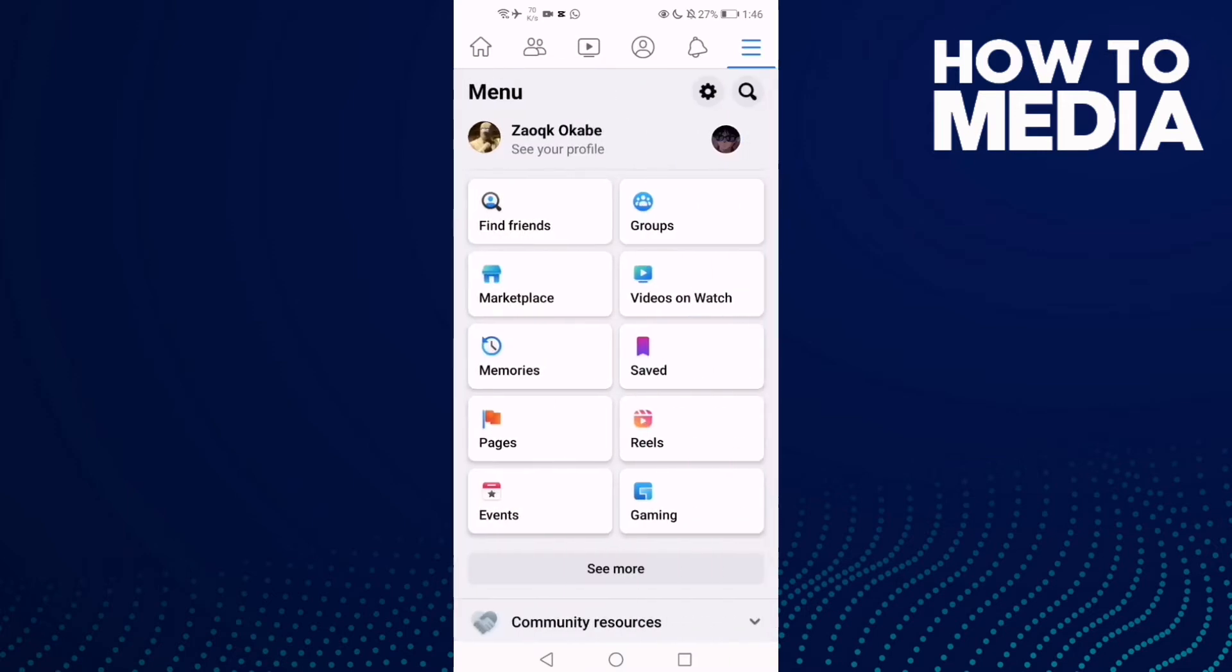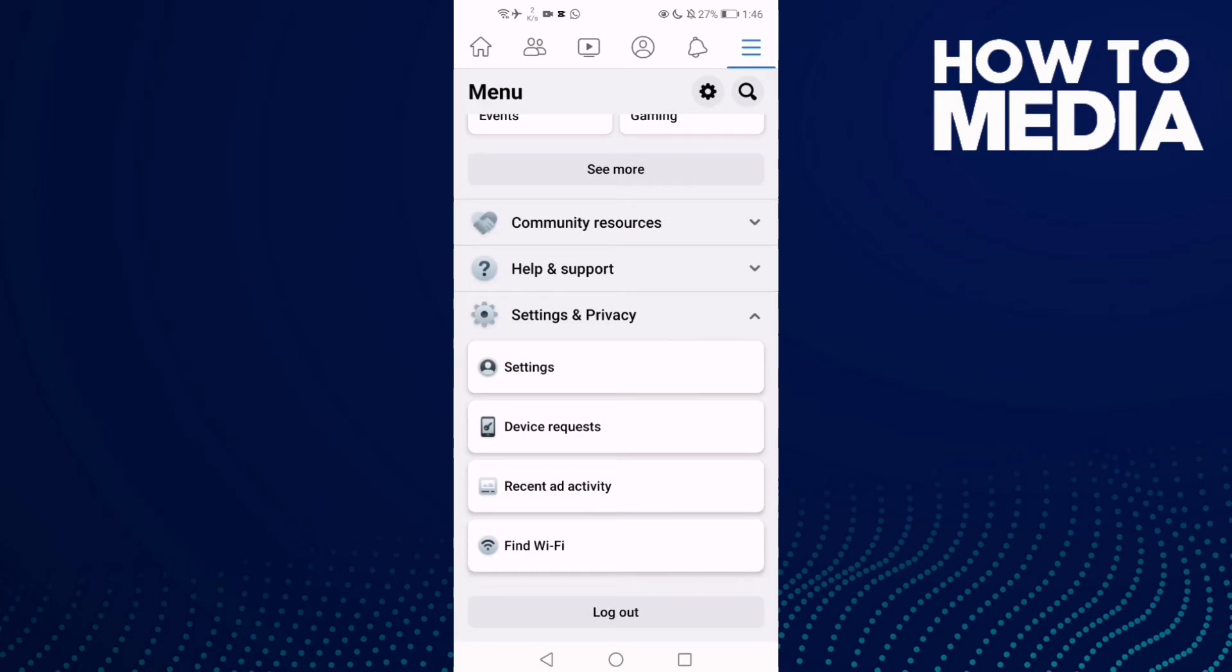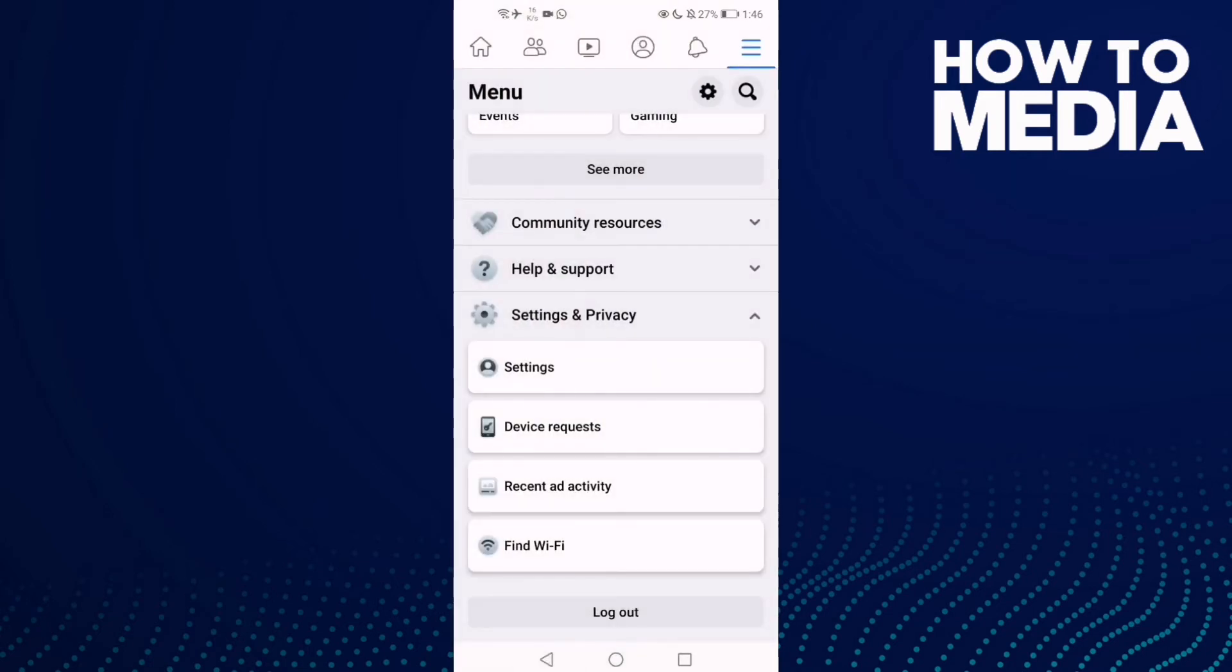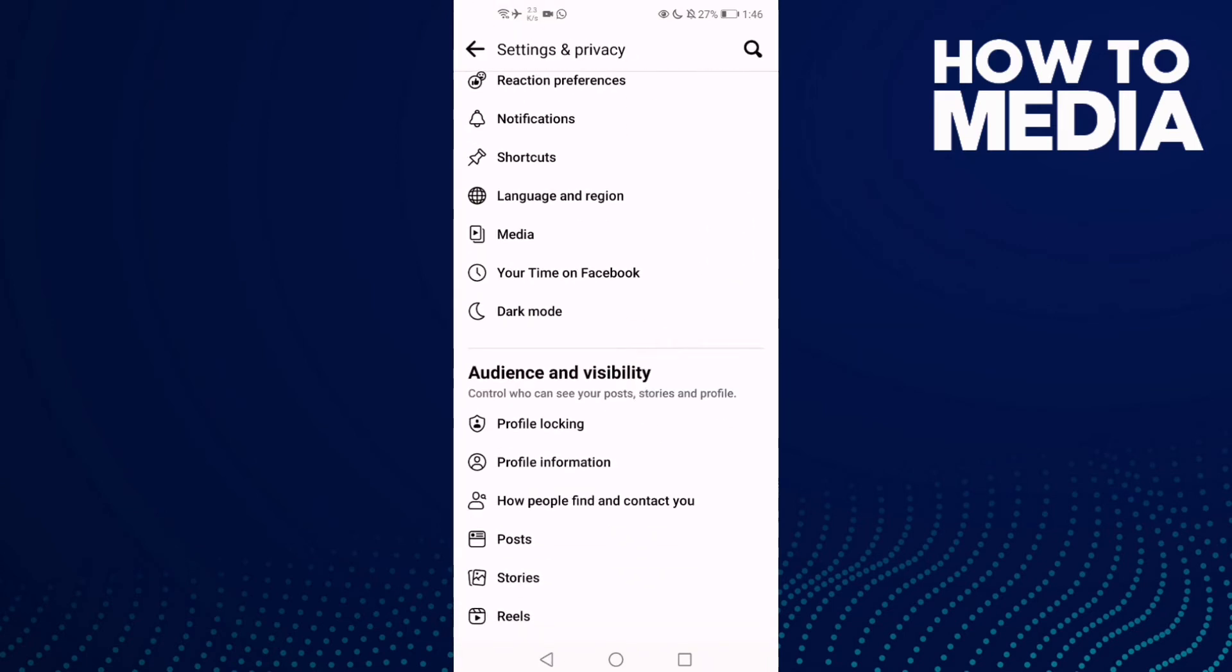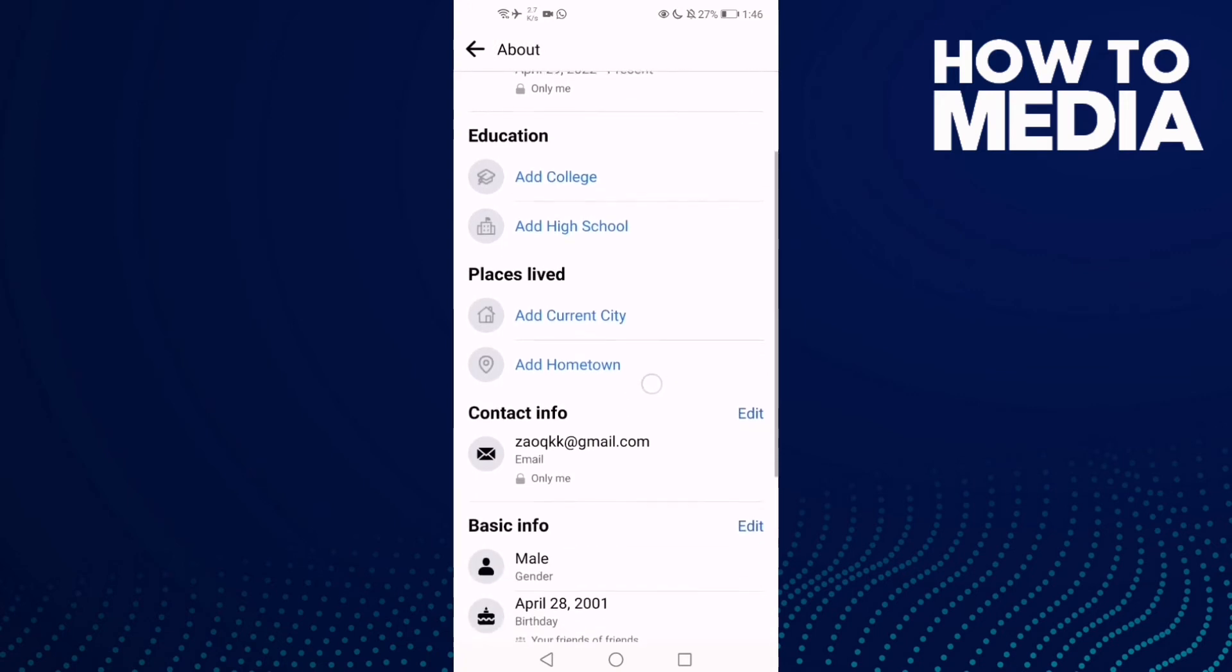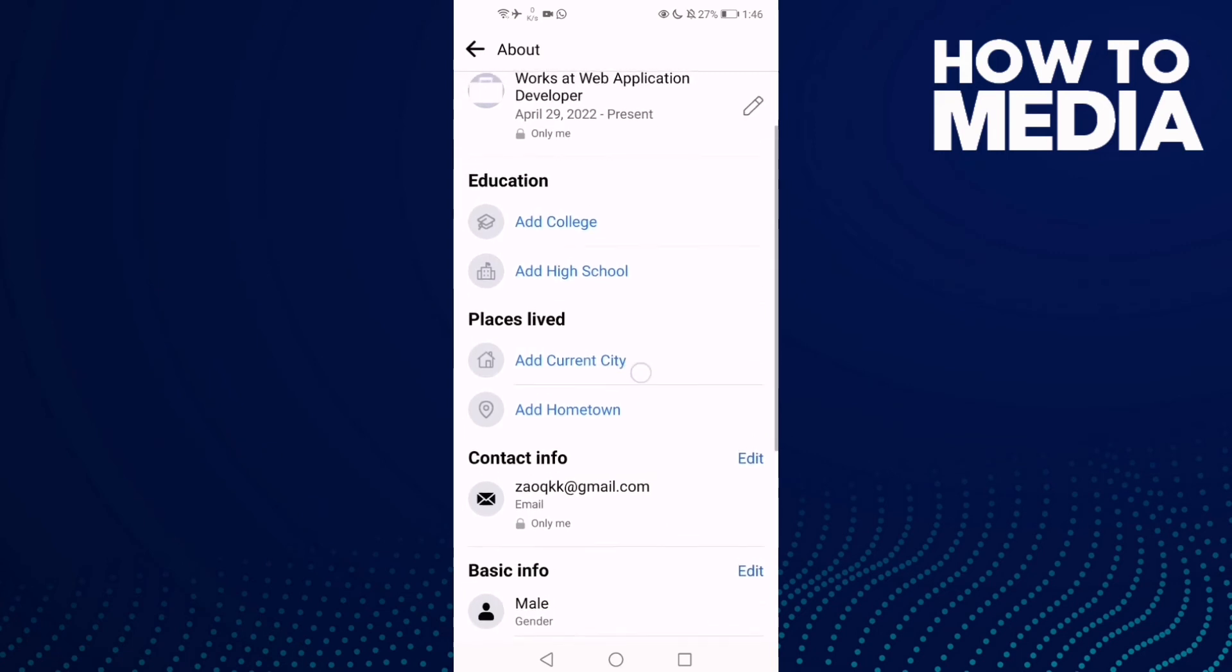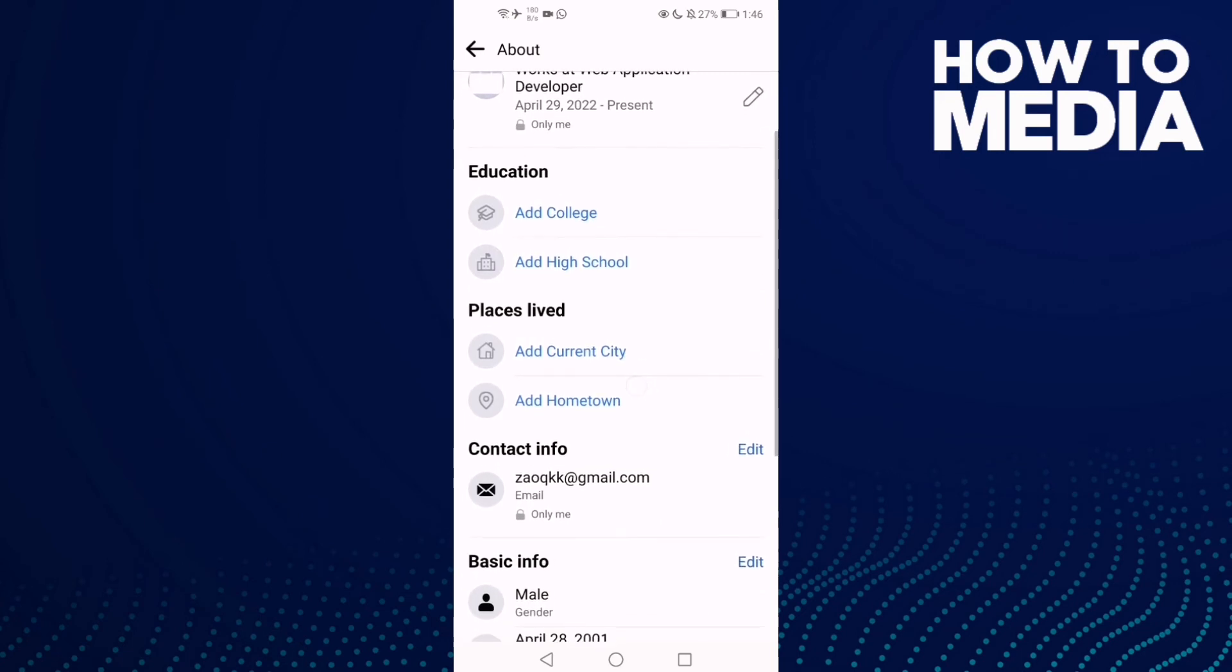Go down until you find Settings and Privacy, then Settings. Click this one and then go down and you will find Profile Information. As you see here, you can add your place, current city